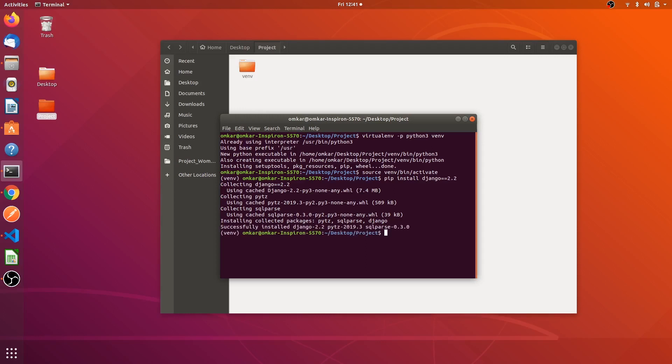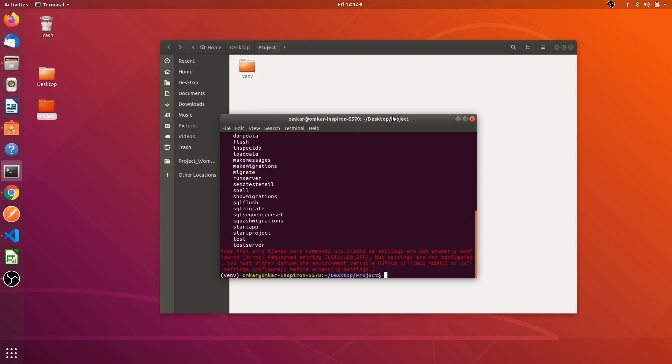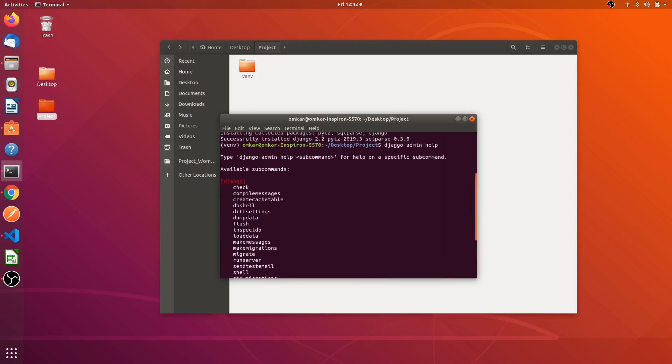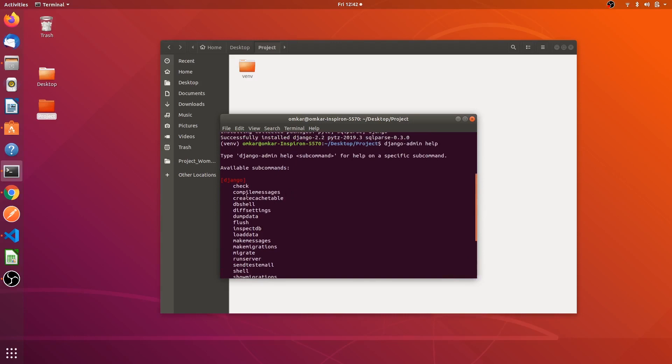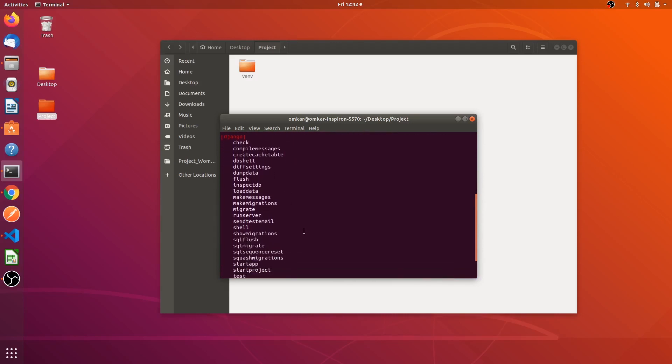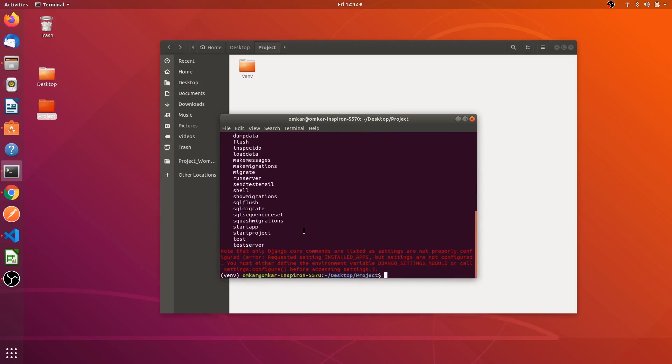Yeah Django has been installed. Django has some specific commands. To check those you have to type django admin space help. You can see these are the commands which we will be using frequently. You can make a note of this.